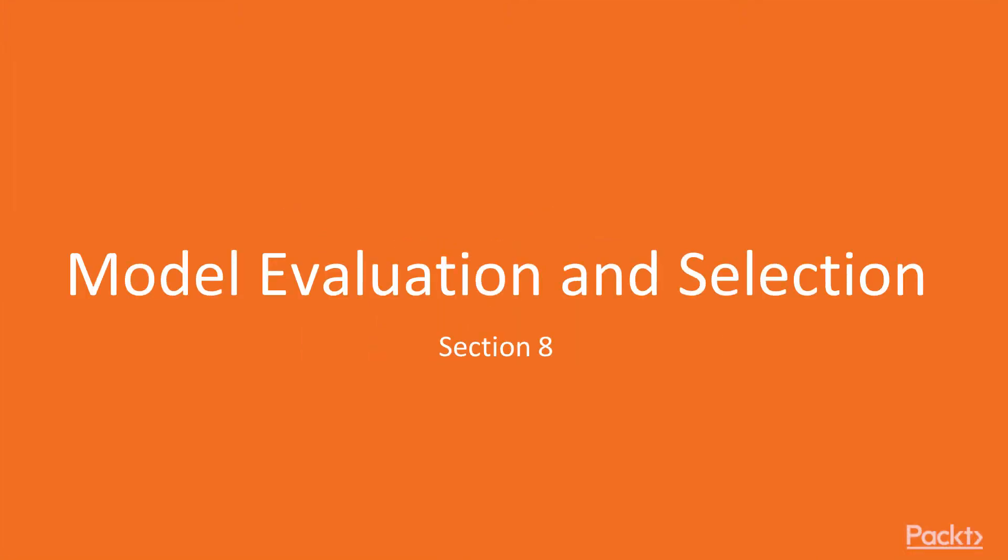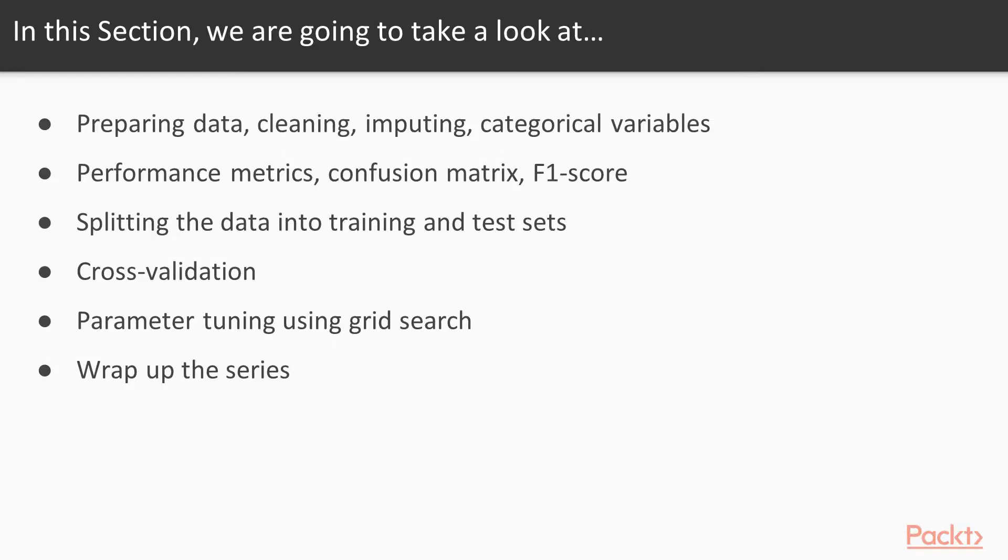Welcome to Section 8, Model Evaluation and Selection. In this section, we are going to take a look at preparing data, cleaning, imputing, and dealing with categorical variables.